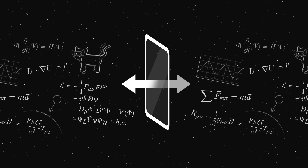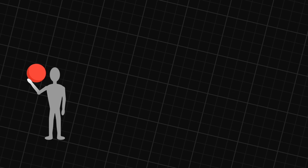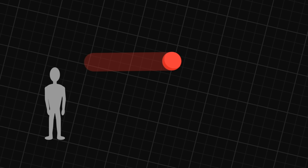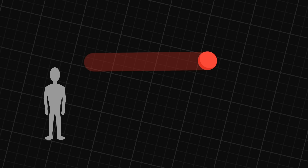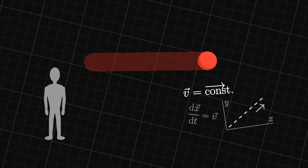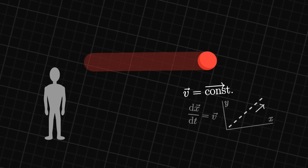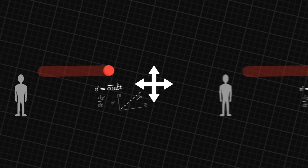It turns out that the universe can also have symmetries. A symmetry of the universe is a transformation that does not affect the laws of physics. To understand, imagine an empty universe in which we carry out a simple experiment: we throw a ball. Once released, it continues to move in a straight line at a constant speed. Now, imagine that we travel through the universe and carry out the same experiment somewhere else. Here too, the ball continues in a straight line at a constant speed — it behaves in the same way. The laws of physics have not changed from one place to the other. This universe obeys a translational symmetry.